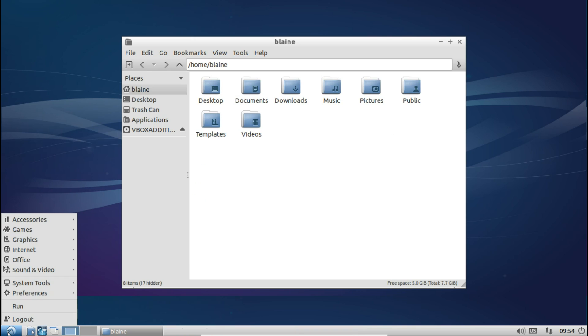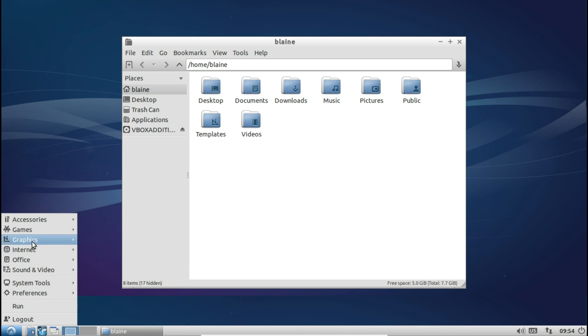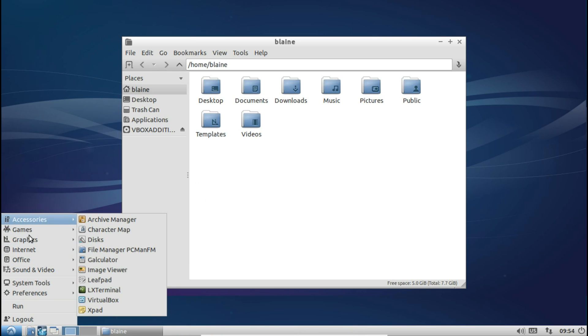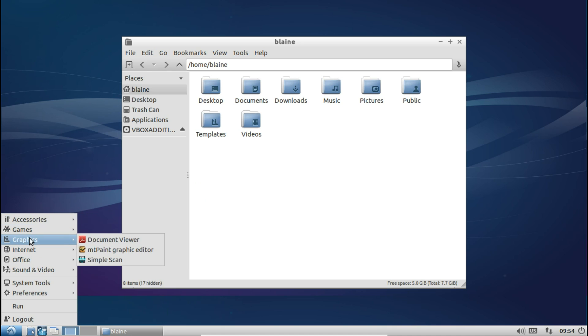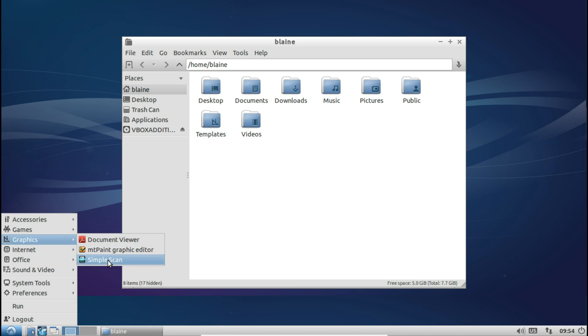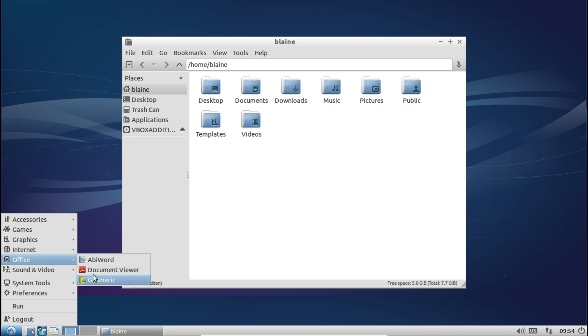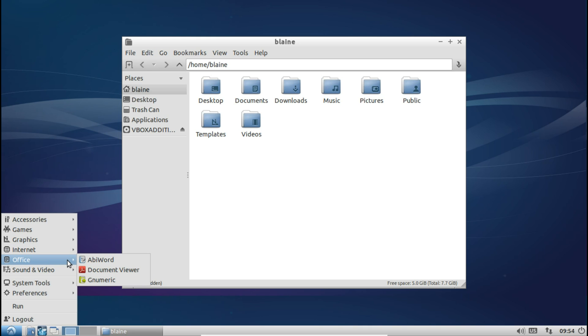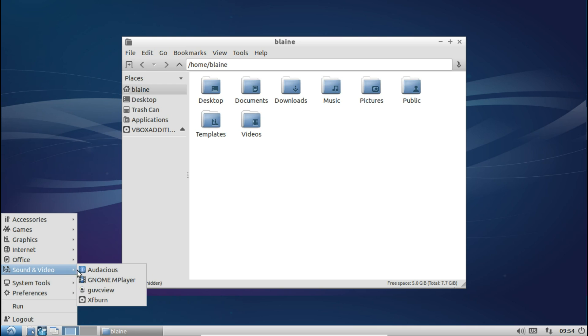Now as far as pre-installed applications, like I already mentioned you do get a pretty lightweight set. So in graphics there's no GIMP but you do get the MT Paint graphic editor along with the document viewer and simple scan. You get Firefox, Pidgin, Sylpheed and Transmission for internet. AbiWord and Gnumeric for your office needs similar to the Xubuntu release, and you get a couple of lightweight media tools here as well just to help you manage your webcam, any videos you might have and your music of course.